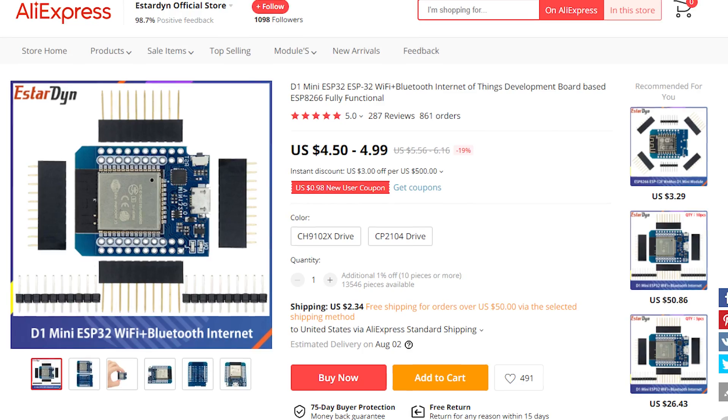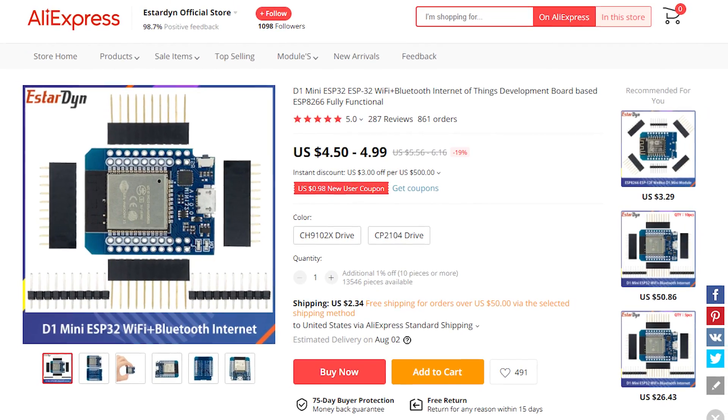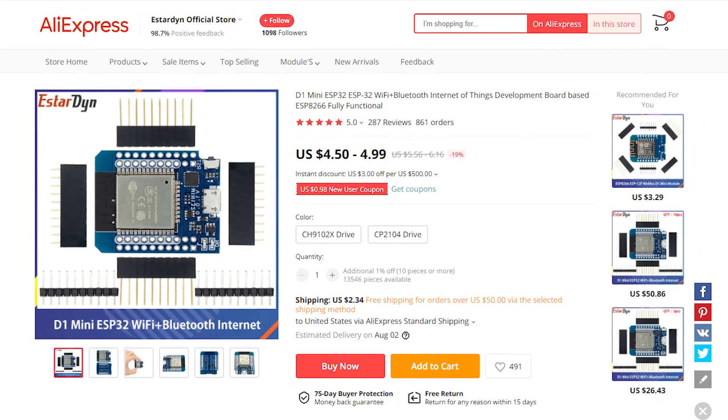In order to follow along, you'll need an ESP32 based microcontroller, and you'll also need a computer with Python pre-installed. Once you have both, then we can get started.